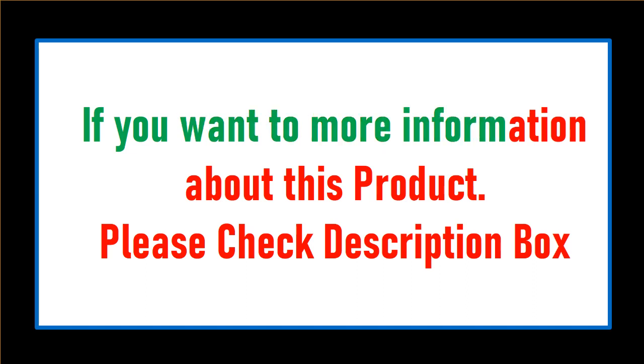If you want more information about this product, please check description box.